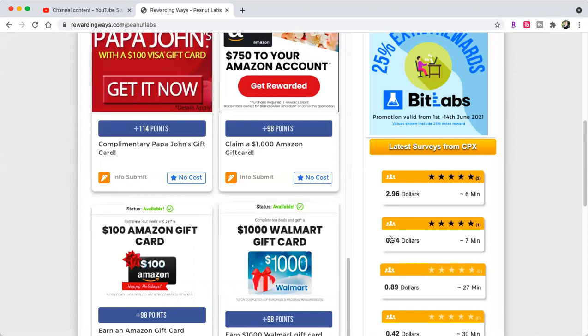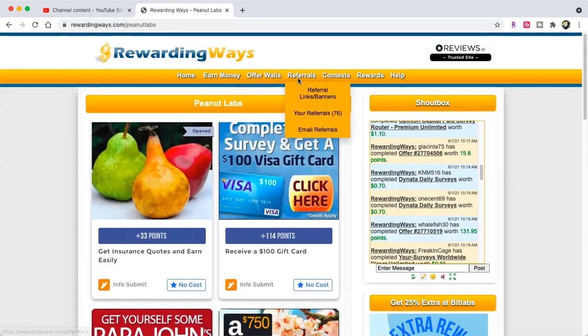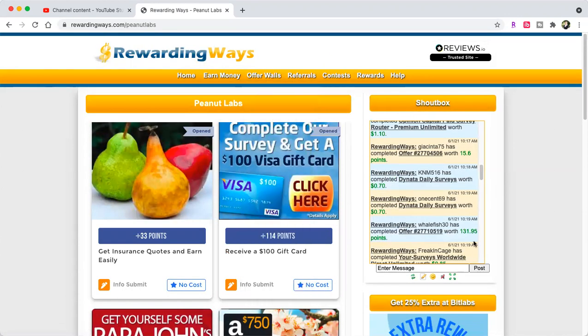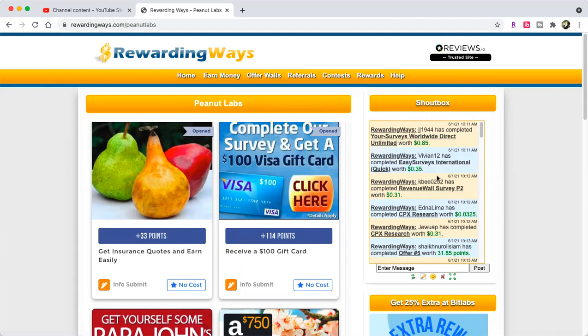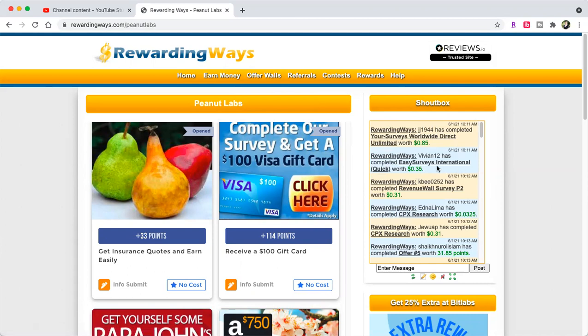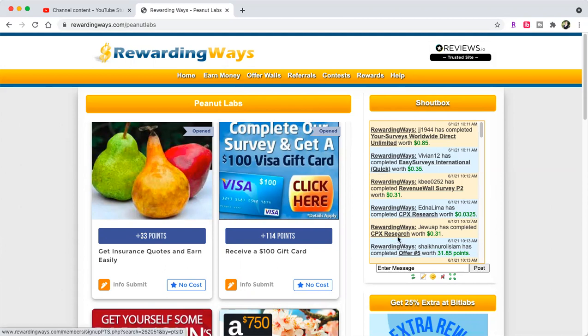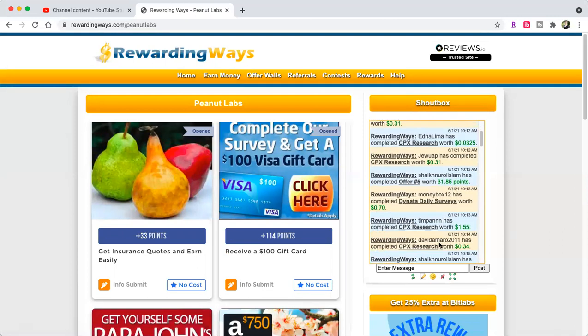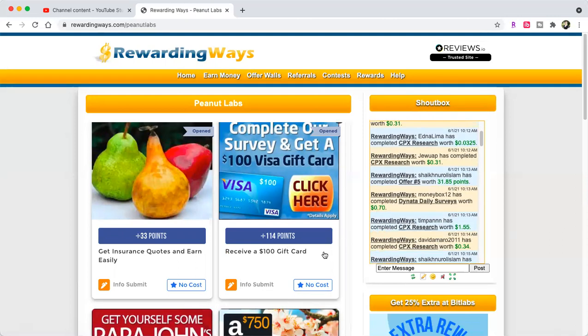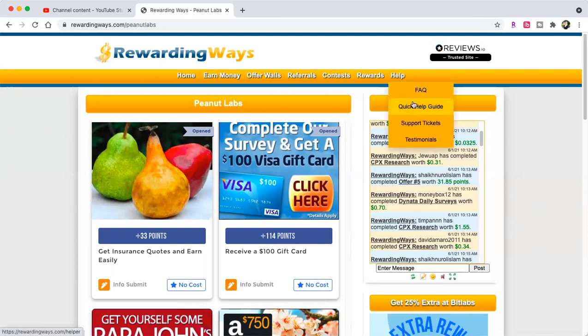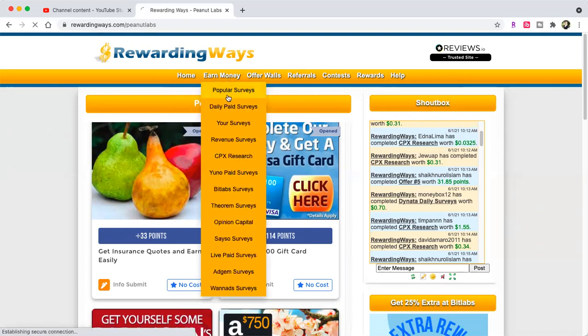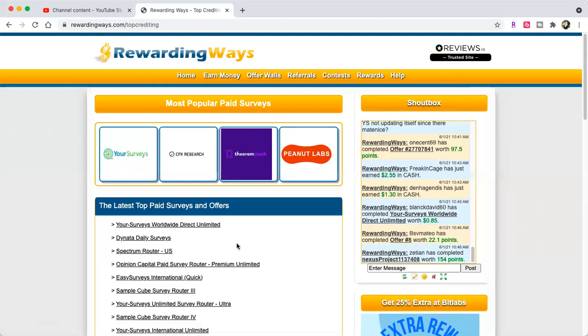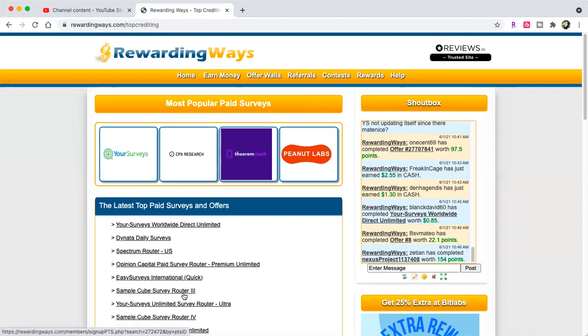If you have any questions, you can always go - your surveys 85 cents, easy surveys 35 cents, revenue survey 31 cents, CPX research 31 cents, offer for 31 cents and 85 cents. Every 100 points is a dollar. They have the FAQ, the quick help guide, the support tickets, and the testimonials. You can go to popular surveys - these are the ones that people are doing: Your Surveys, Dene Test Surveys, Spectrum, Opinion Capital, Easy Surveys, Sample Cube.